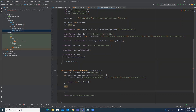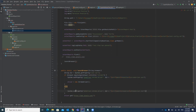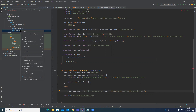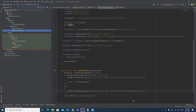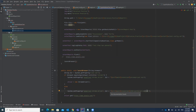In the else block, first we have to set the system property for the IE driver. Copy the system property line, paste it here, and change the driver name to the IE driver file name. The path remains the same, just update the file name.